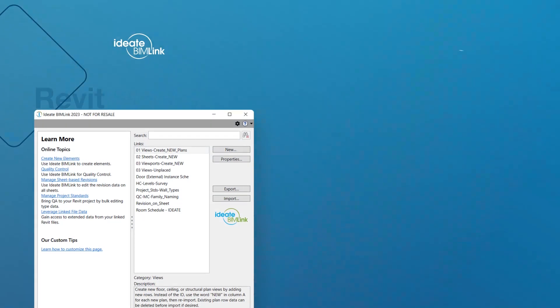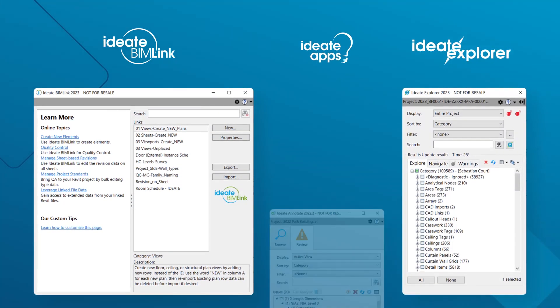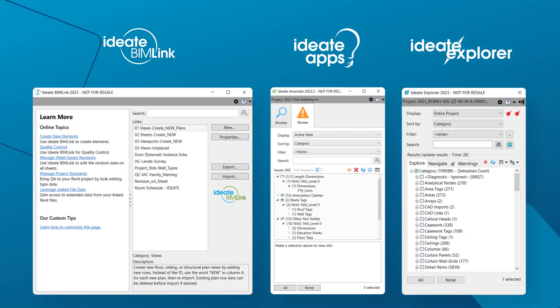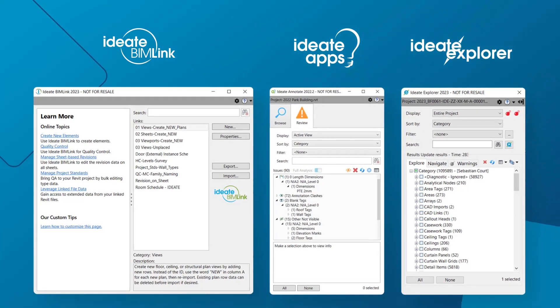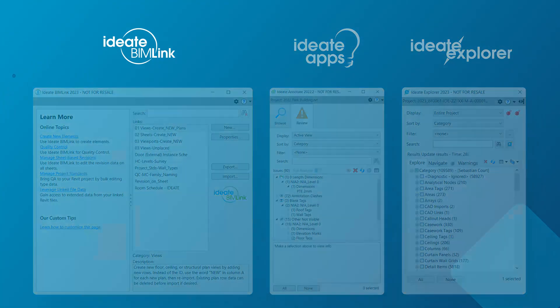IDA BIMlink, IDA Explorer, and now IDA Annotate are the perfect tools to deliver the Revit Model Health and standards information you need to keep your projects running smoothly.